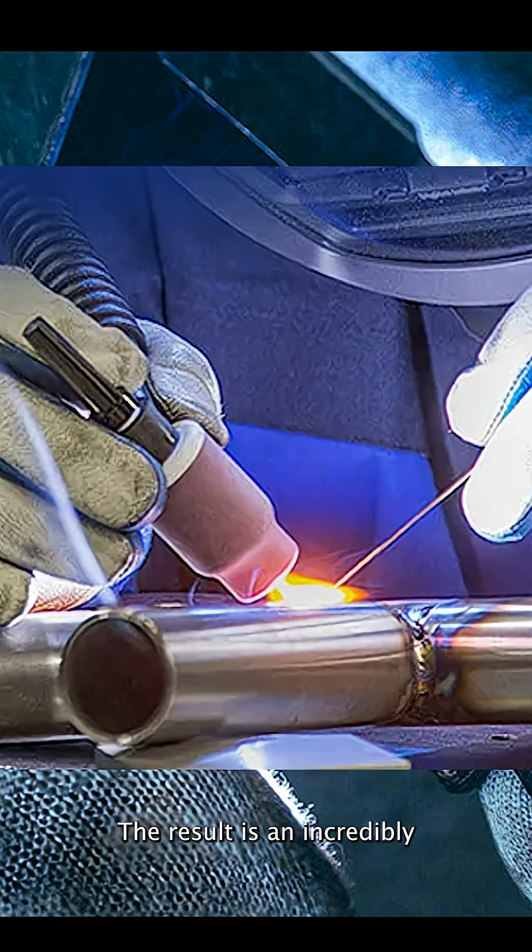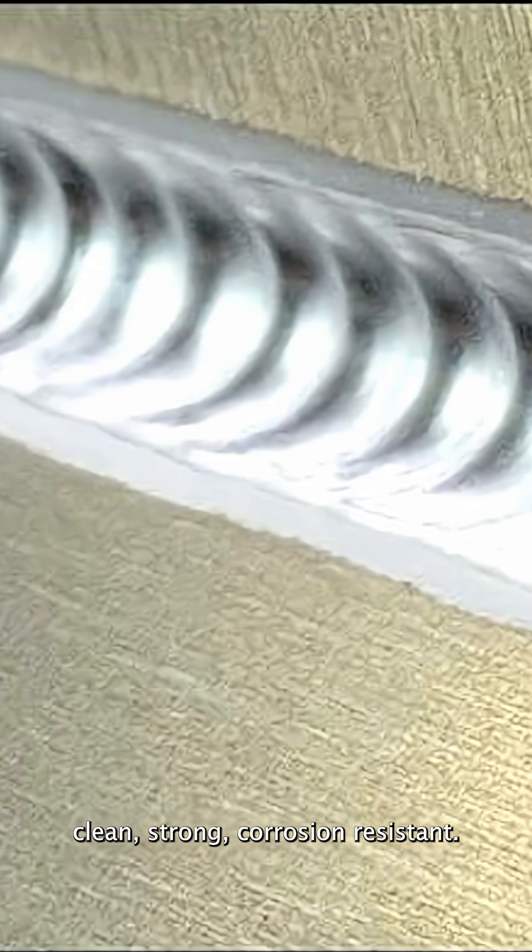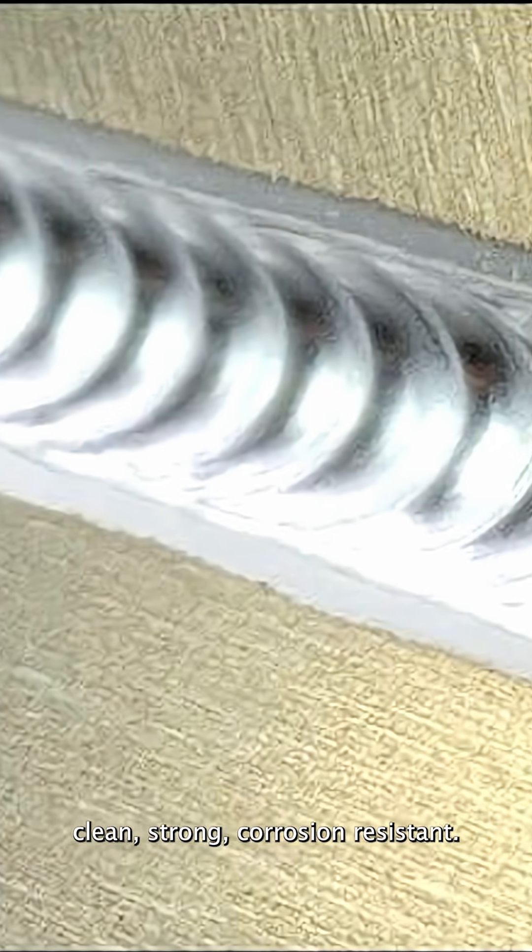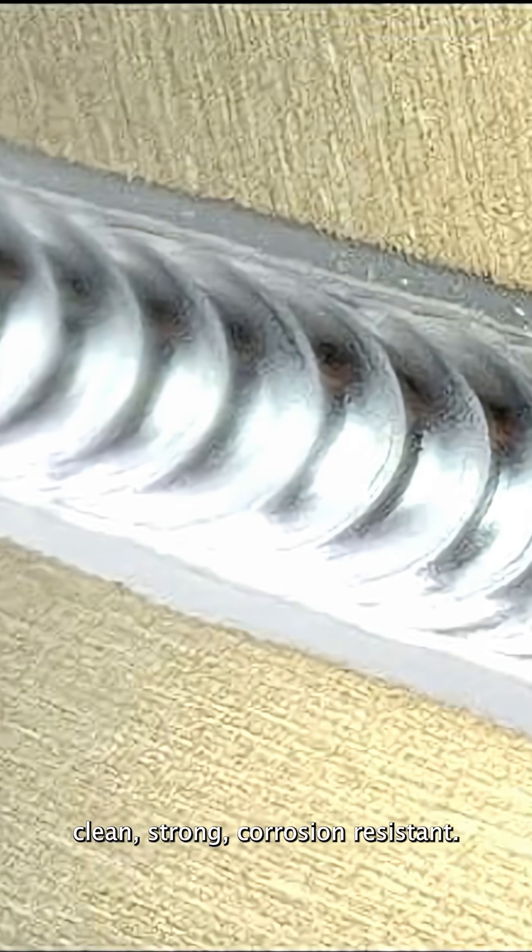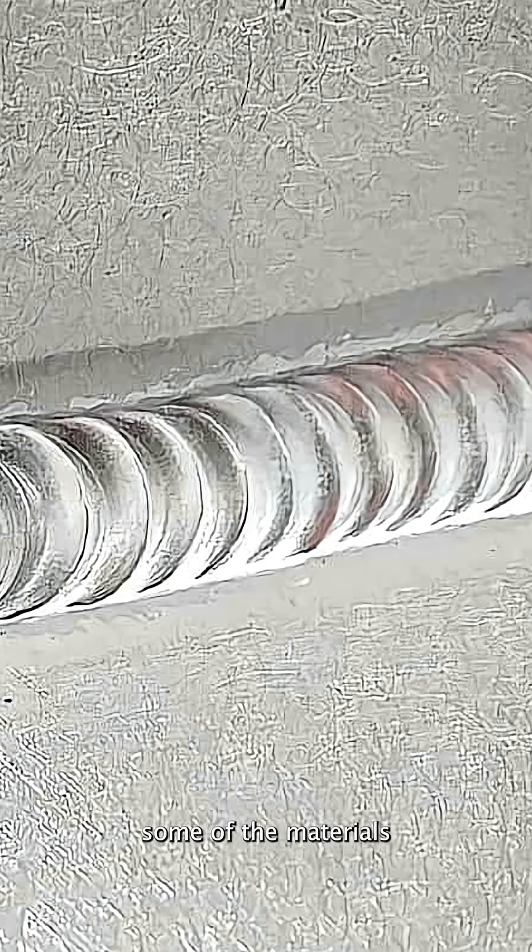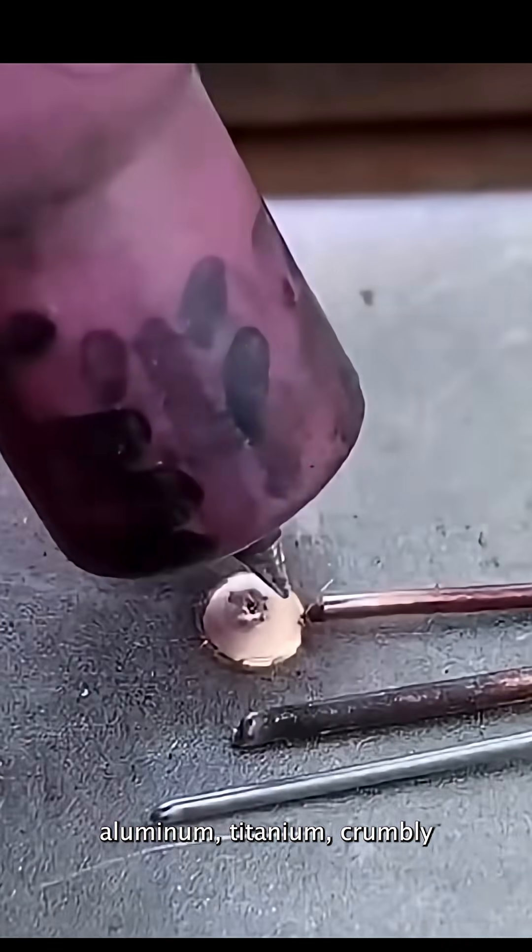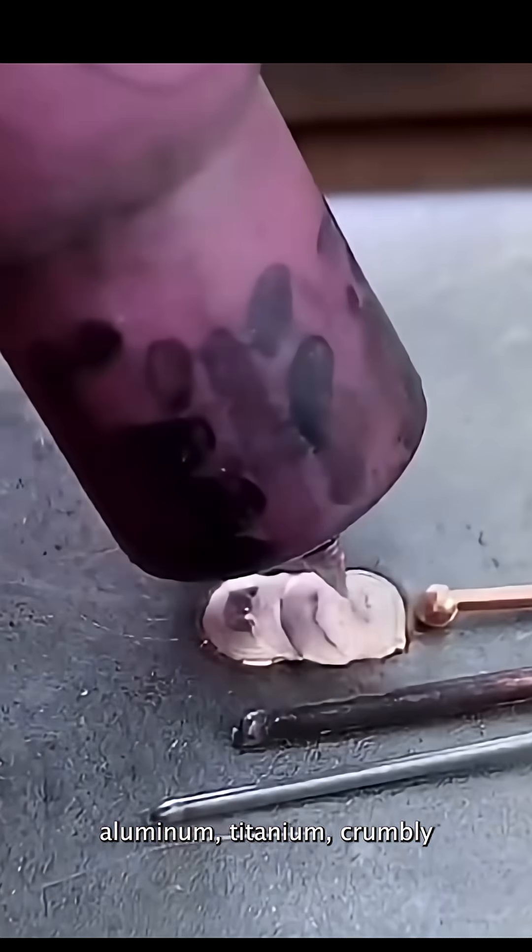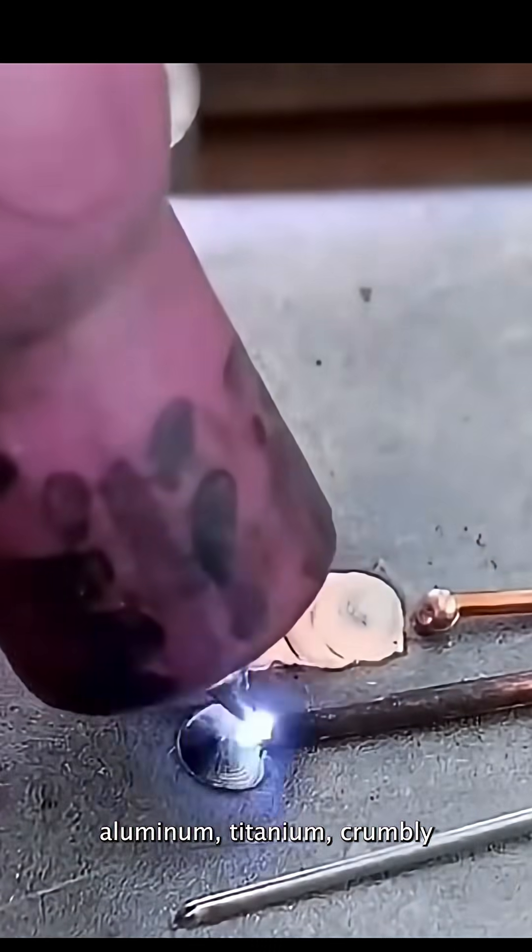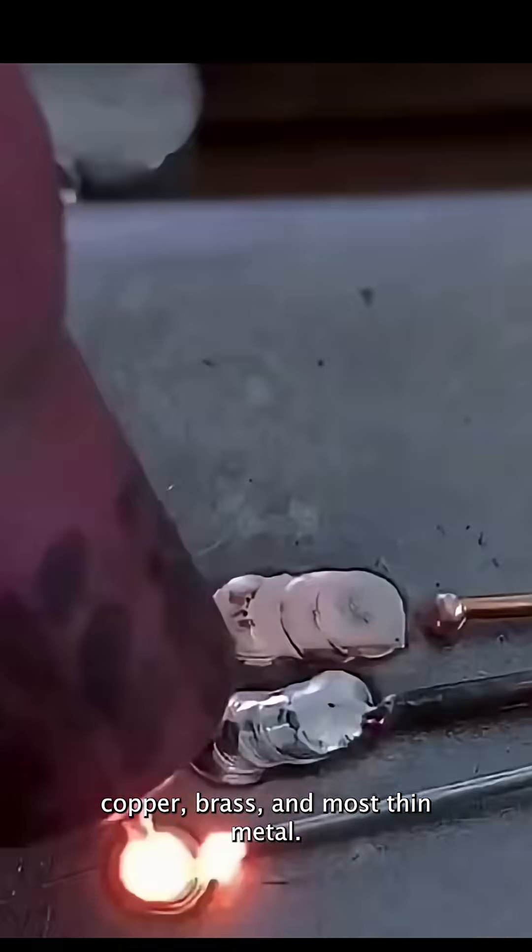The result is an incredibly clean, strong, corrosion-resistant weld. Some of the materials you can weld with TIG are stainless steel, aluminum, titanium, chromoly, copper, brass, and most thin metals.